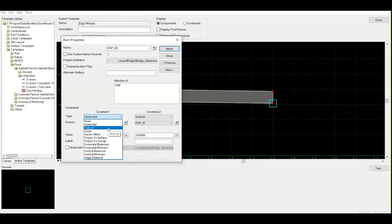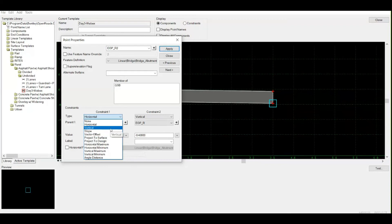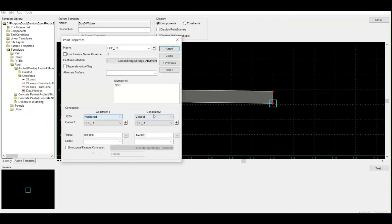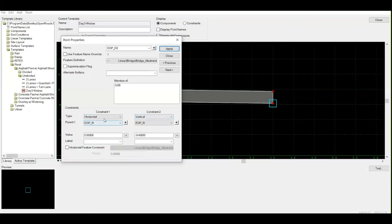Vector offset is used to locate your point in between. If you want to follow the slope of two points, then we use vector offset. Currently this point has two constraints: one is horizontal and one is vertical.